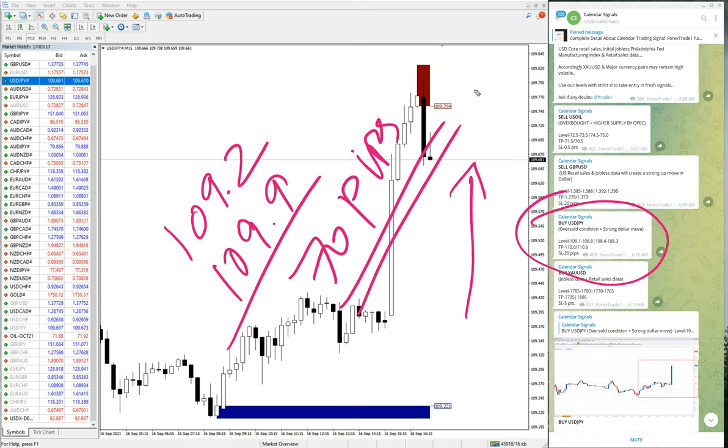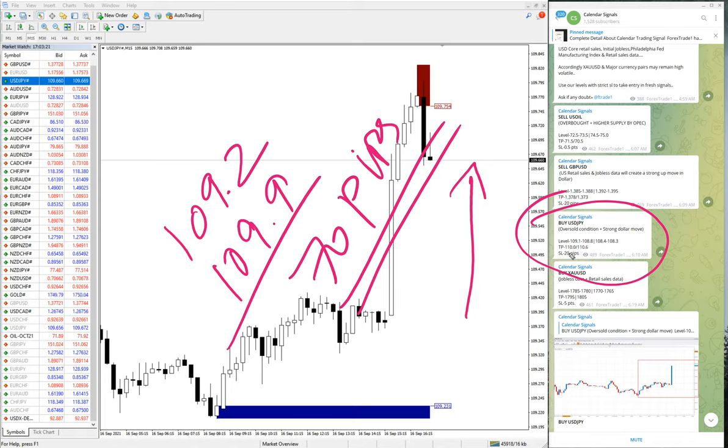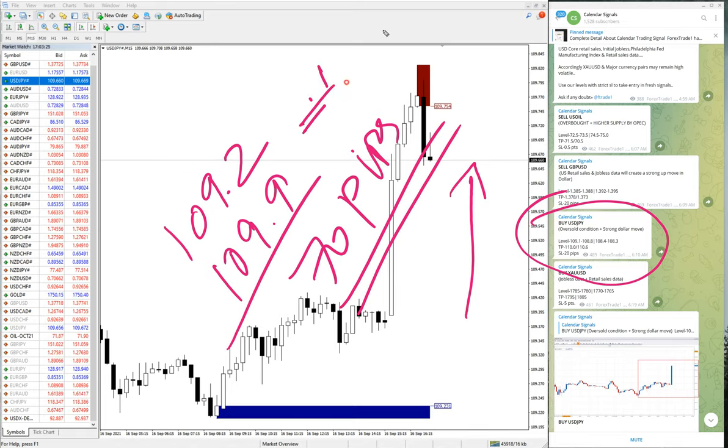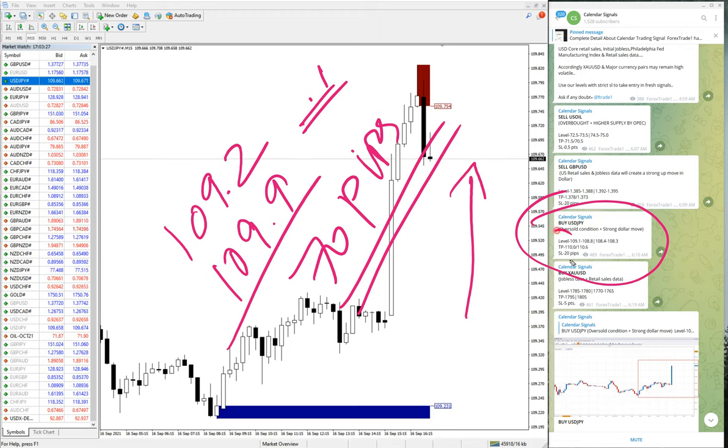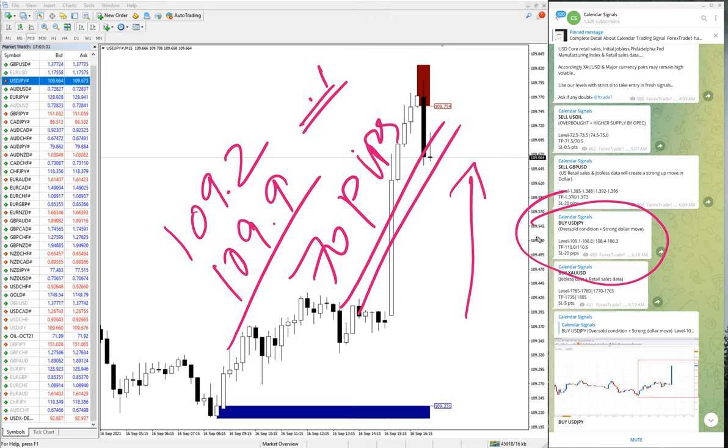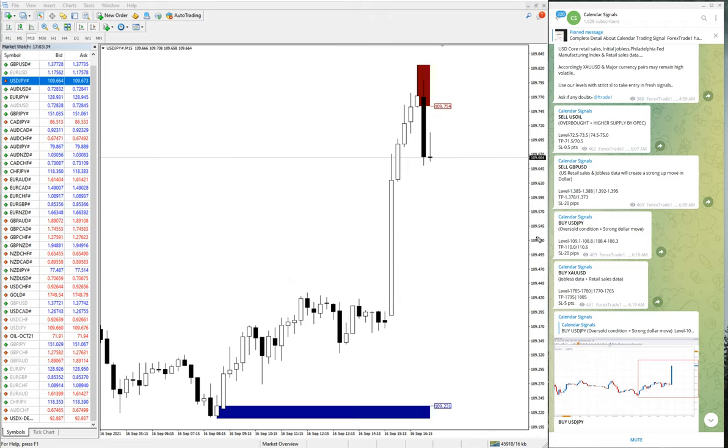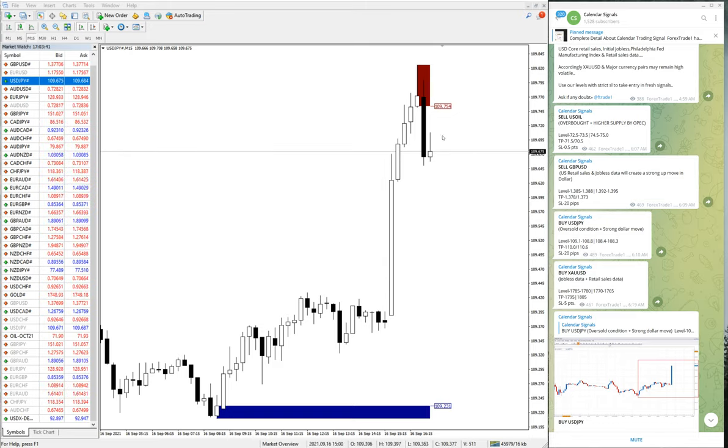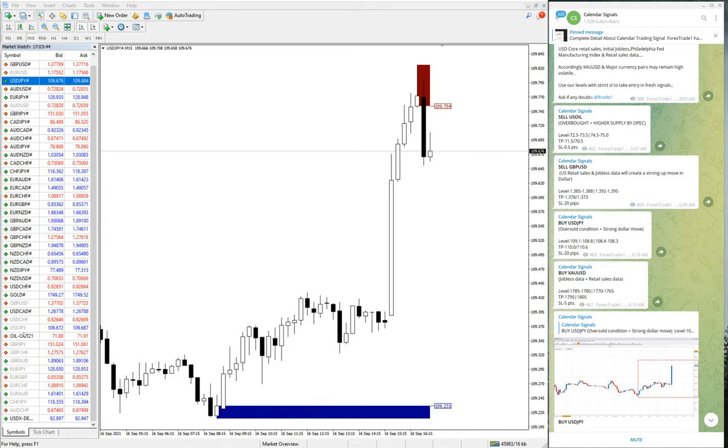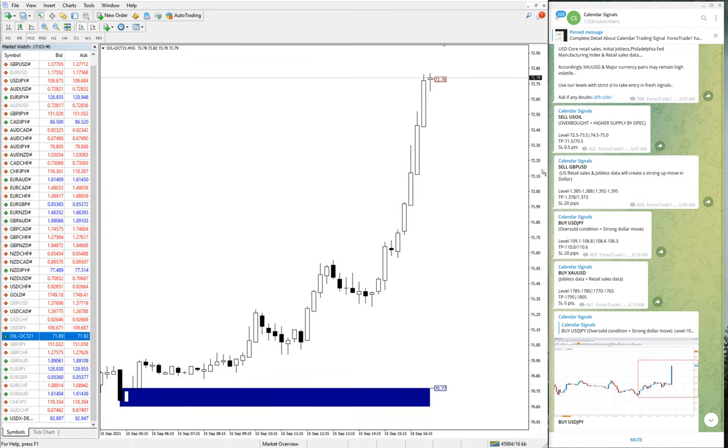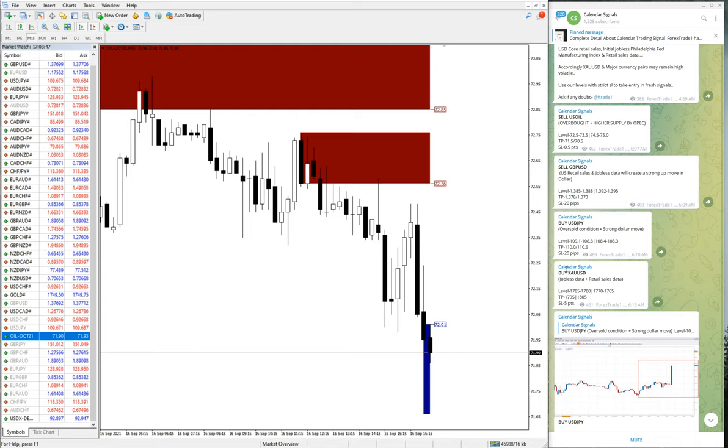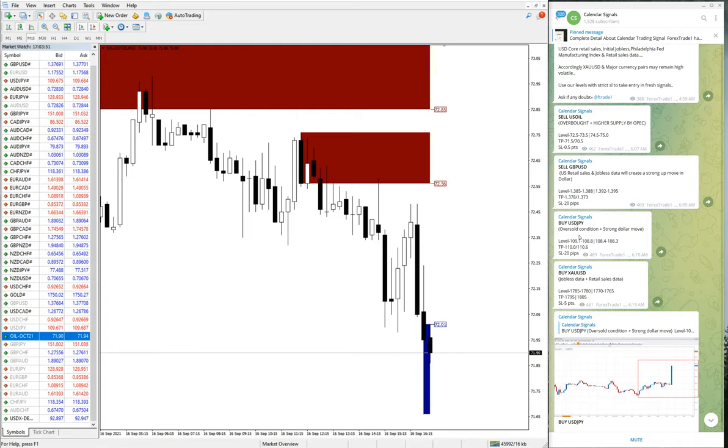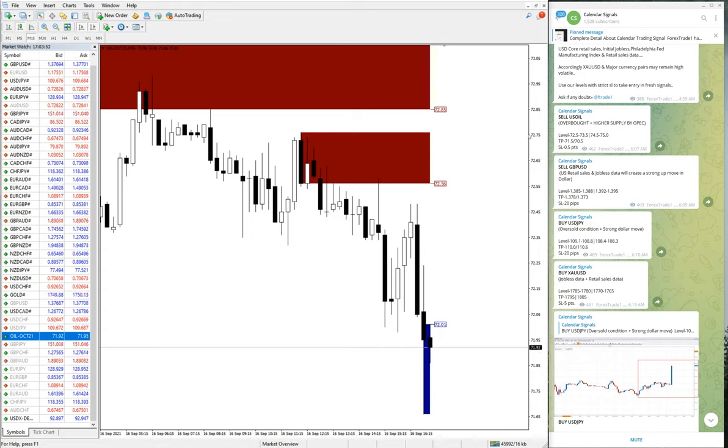As of now, entry taken at 109.2 till 109.9, which is 70 pips gain on buy USD JPY pair. And the first target is 110.0, just 0.1 is remaining to reach our first target. So those who followed our signals will be making easy profit here on these signals.